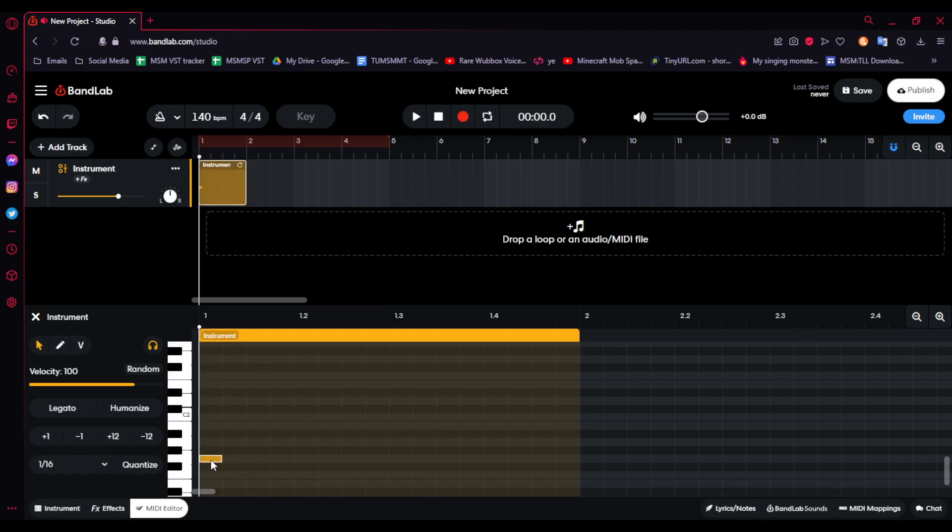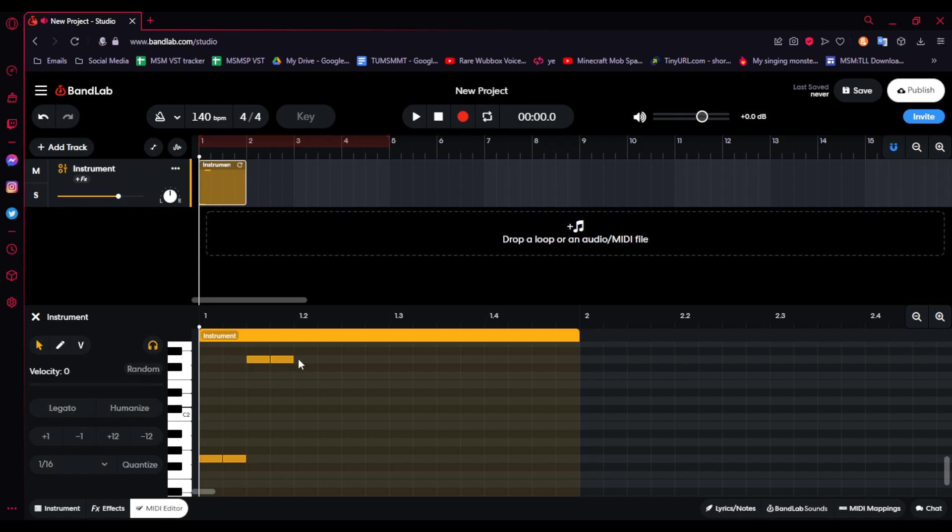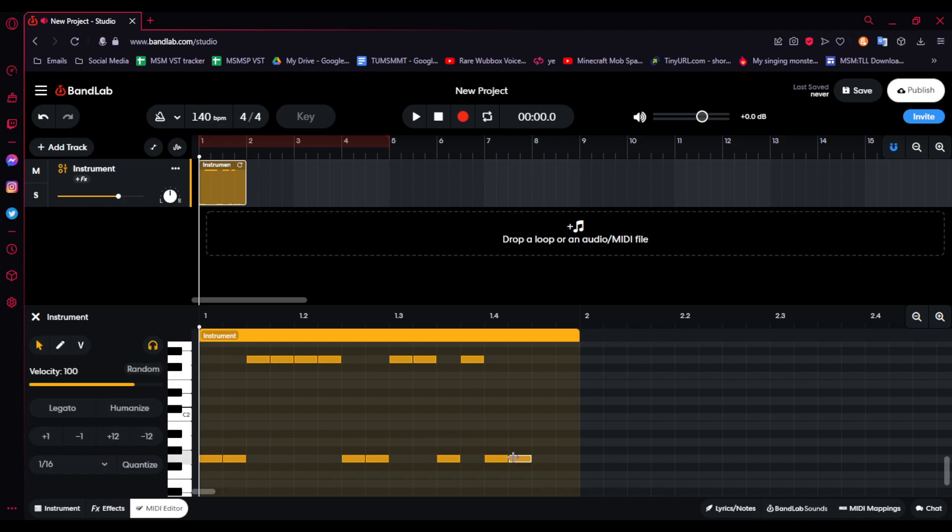And now, in sixteenth notes, you're going to put two low notes, and then you're going to go an octave higher four times, then back two, then up two, then down one, then up one, then down two, then up two. So, that should sound like this.